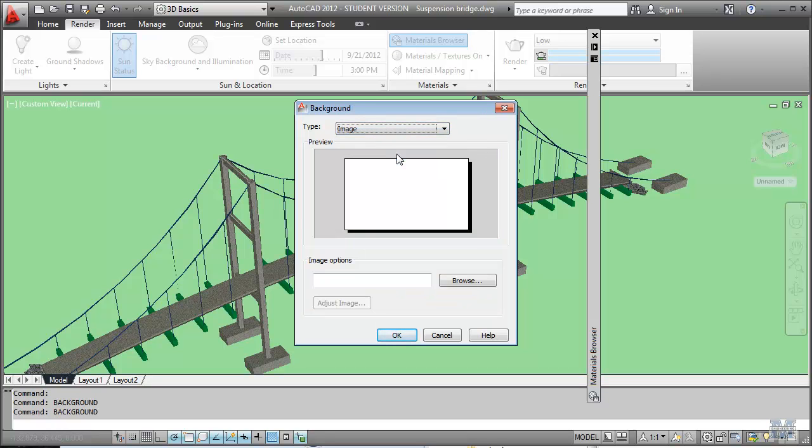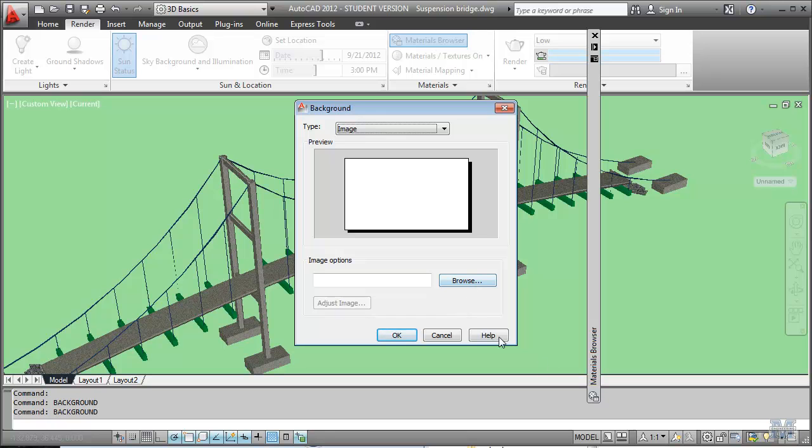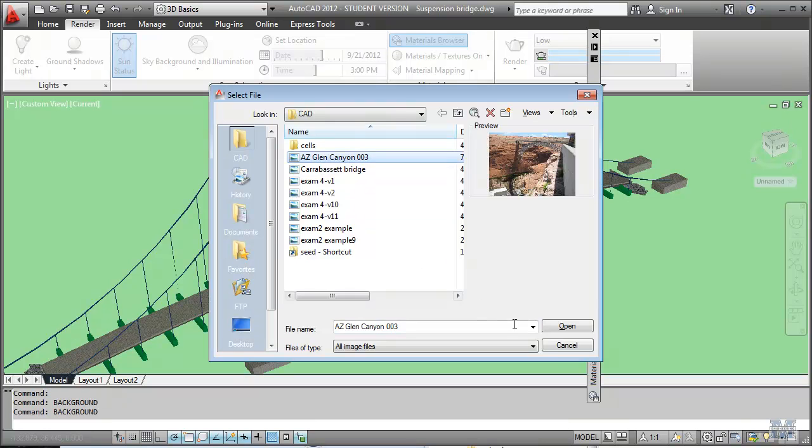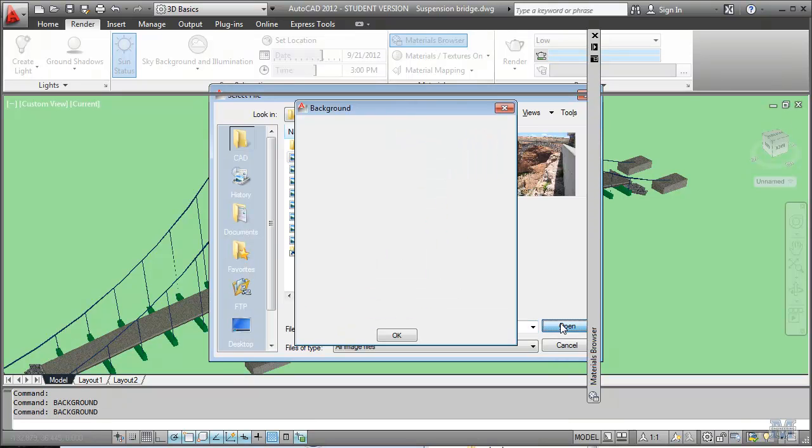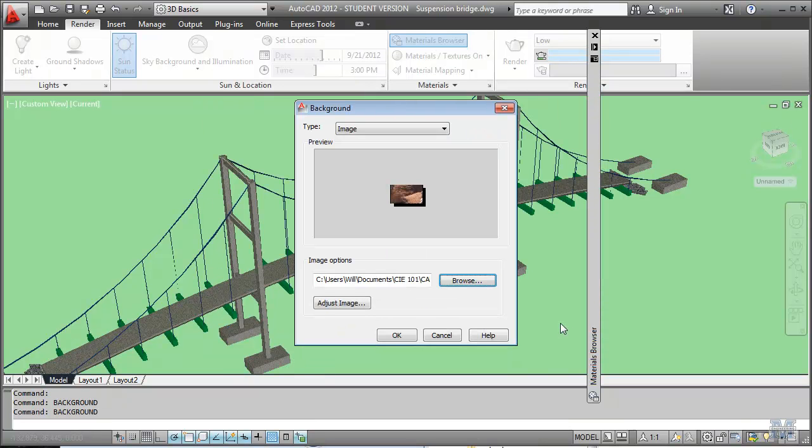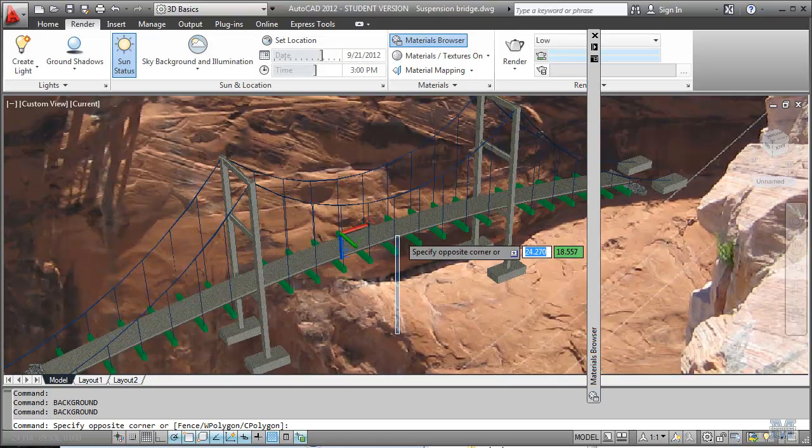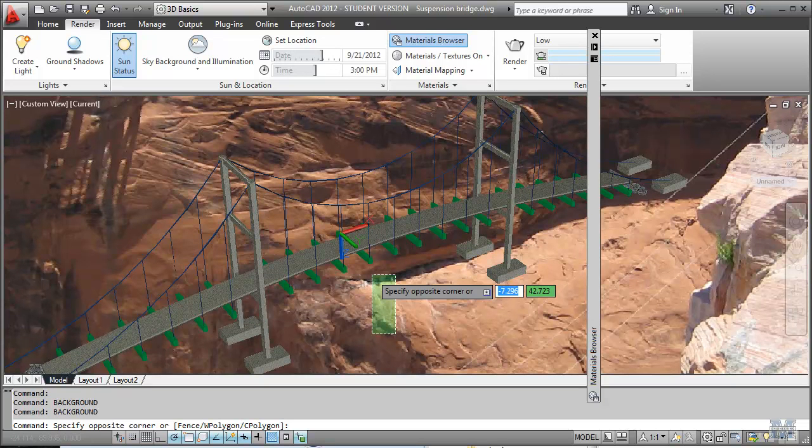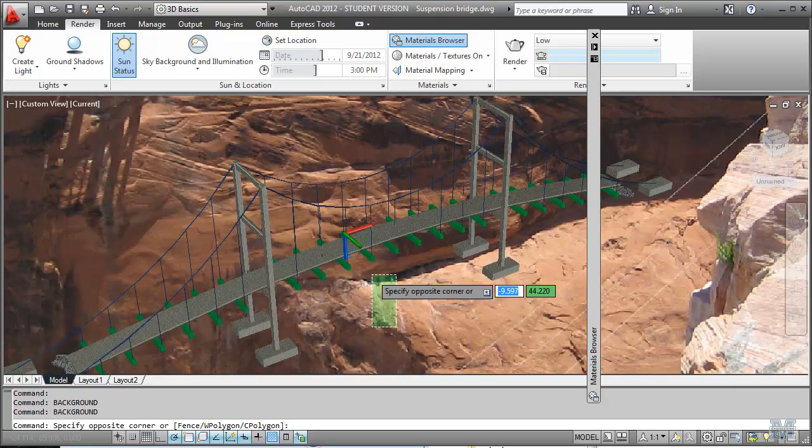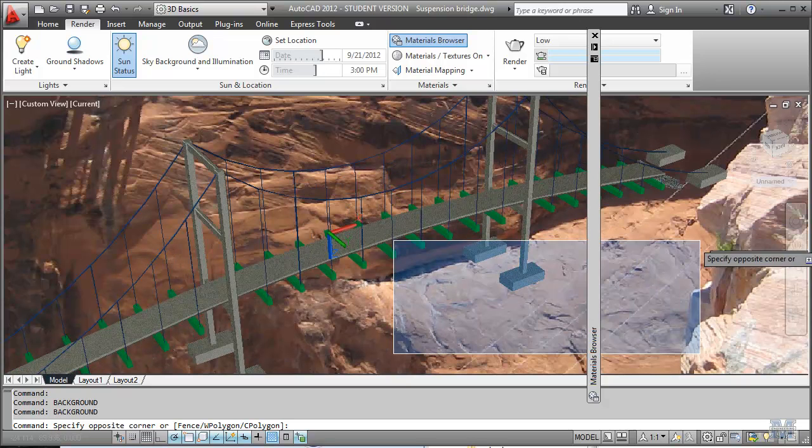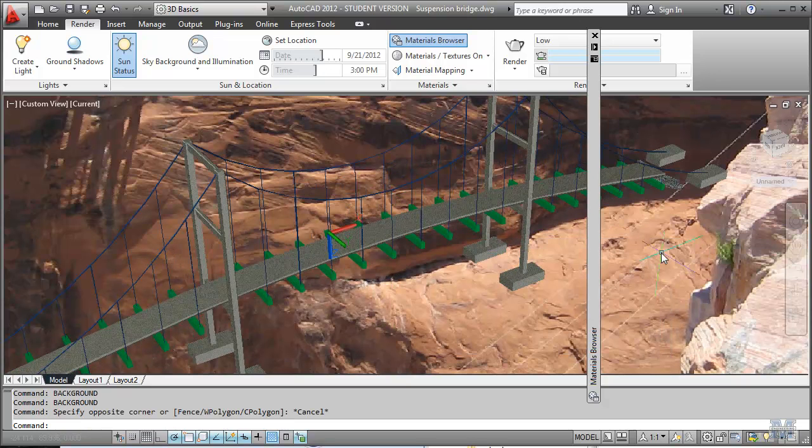So it changes it right in the model space. You can also do an image. Go ahead and browse to an image and pick something. Say the... Let's see. Arizona Glen Canyon Bridge. We can make that the background image.